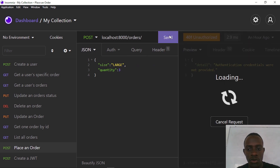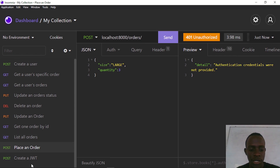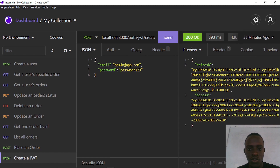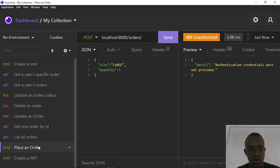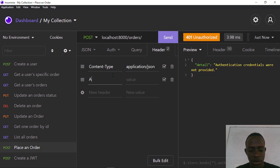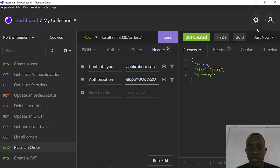When I go to placing an order with no authorization header, and try to create an order, we see that authentication credentials are required to access this route. So I'll create a JWT by logging in with our admin credentials. When I send this we get an access and refresh token. I'll go to placing an order, provide the authorization header with 'Bearer' and the JWT, and when I send this we can see that we are able to create an order.